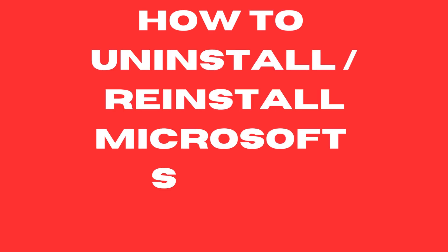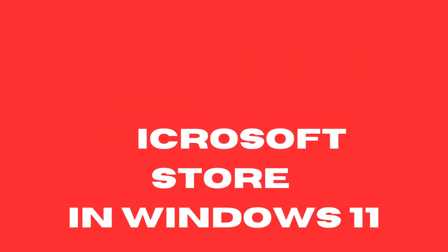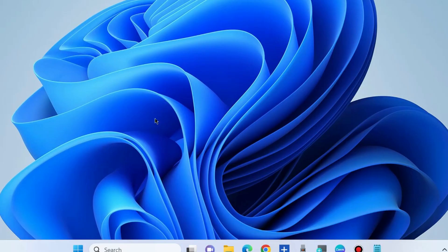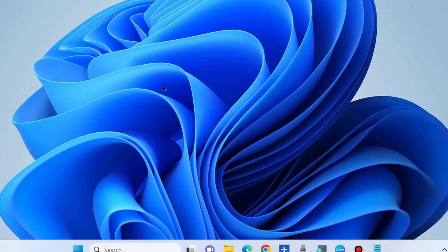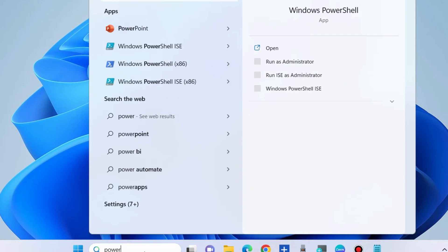How to uninstall and reinstall Microsoft Store in Windows 11 and Windows 10. To reinstall Microsoft Store, first we will uninstall it. Go to Windows search and type PowerShell.